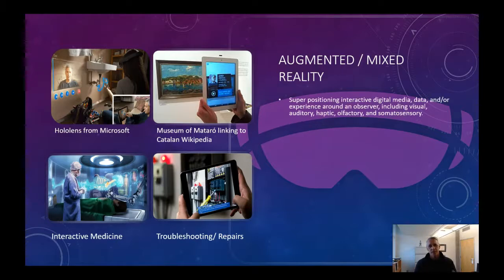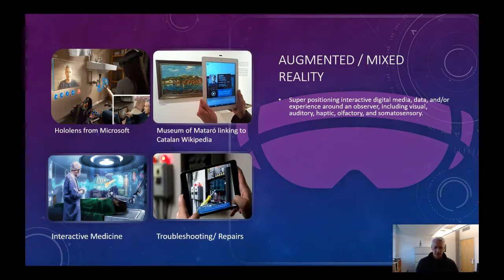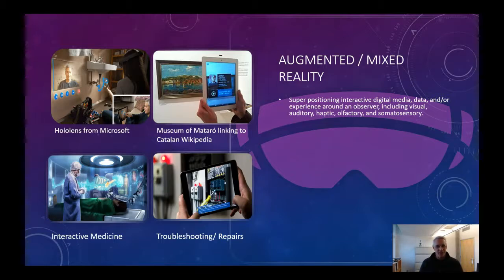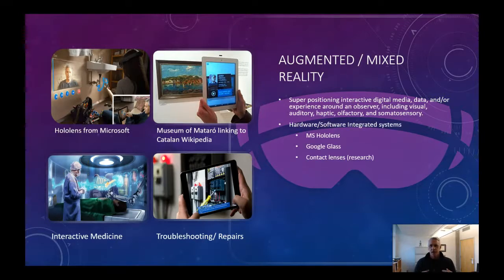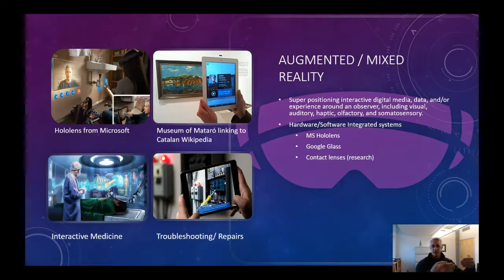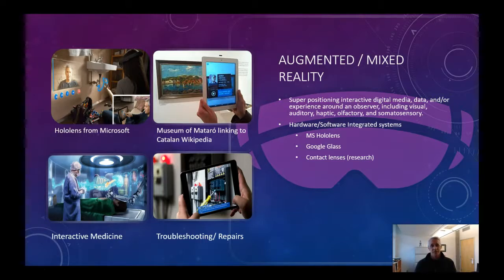In essence, we're positioning digital media, data, and experience around the observer in the space they're standing or walking in. This includes visual and auditory elements. Haptic feedback is on the verge, with real inroads in research. Olfactory is still more in research — you see some of that in parks, where Disney adds smells, heat, wind, and somatosensory effects. Hardware and software integrated systems are the requirement. For the most part, things have been put on as goggles you wear to see through, superimposing a HUD-type holographic display on top. Research is also going into contact lens versions so you don't need bulky glasses, but that's still in research phases.